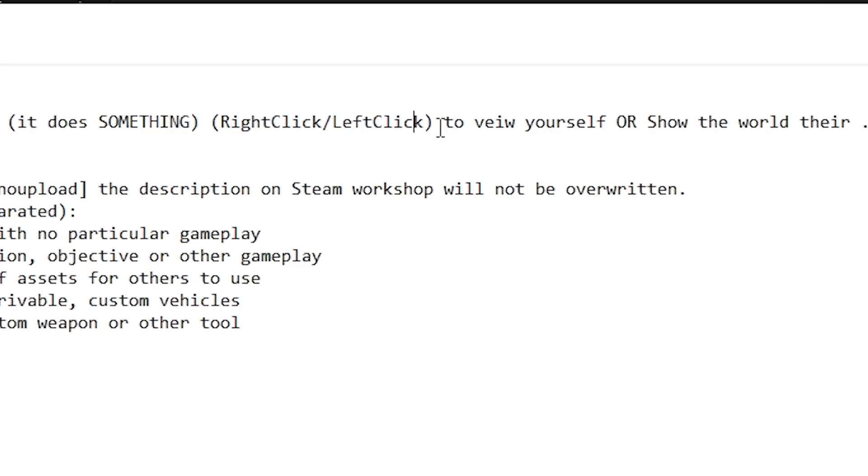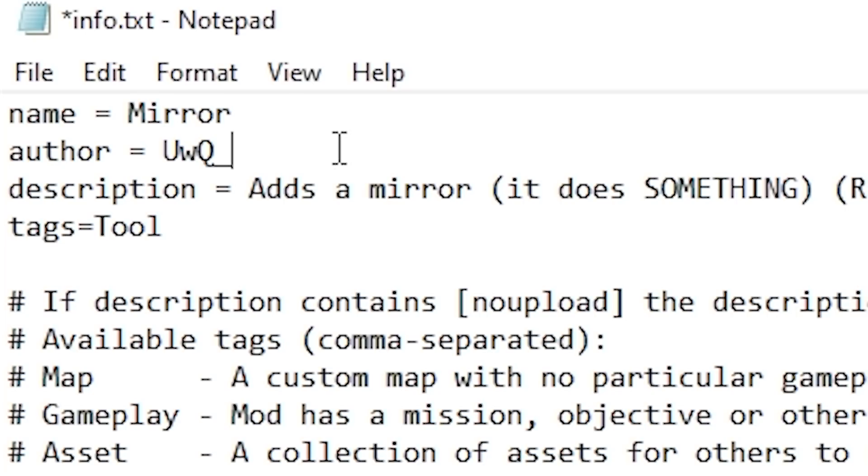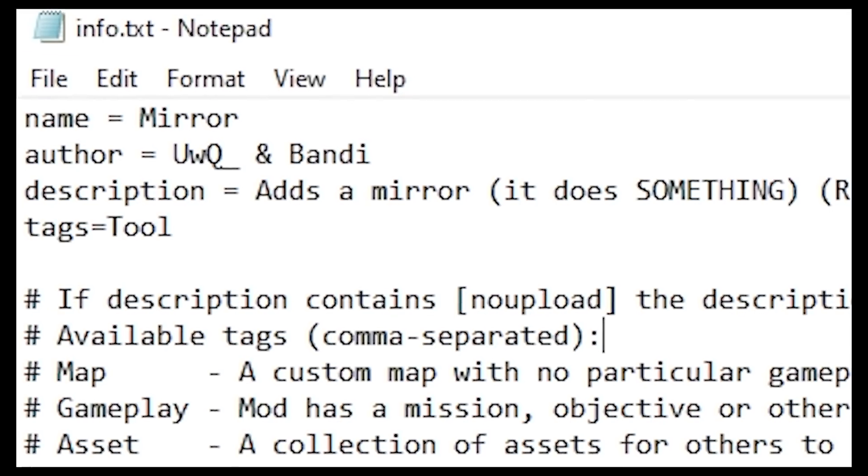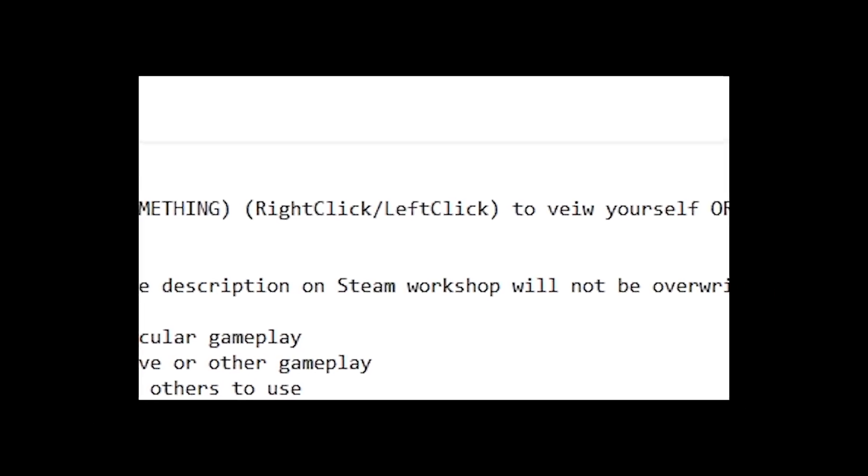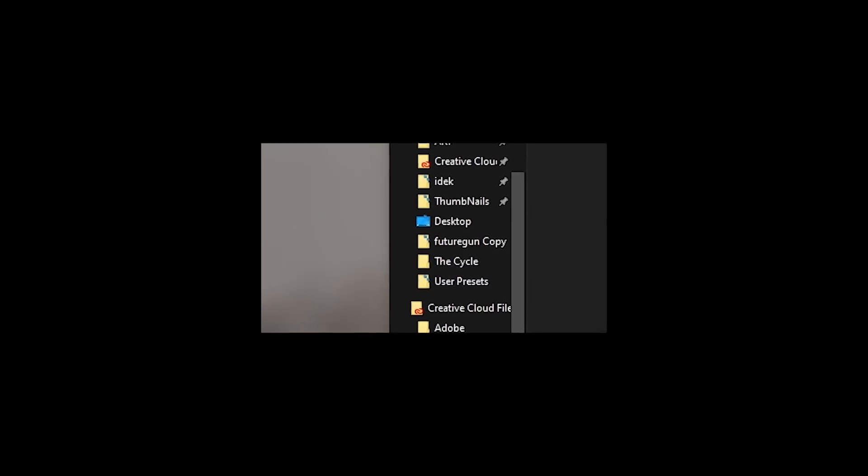Right click slash left click to view yourself or show the world their ugly reflection. I got to amend this part. Okay. It's this guy, the original guy and Bandy. Bandy was here also. He did some work. Okay. Bye.